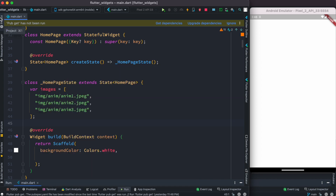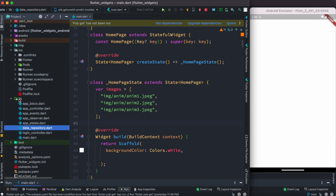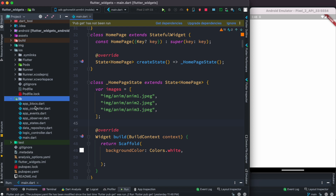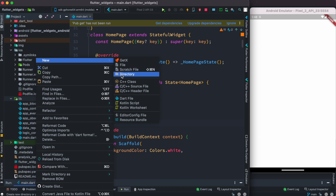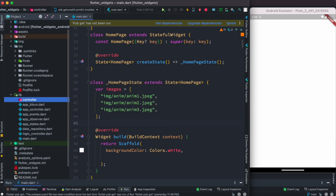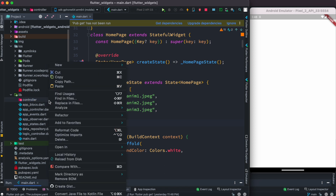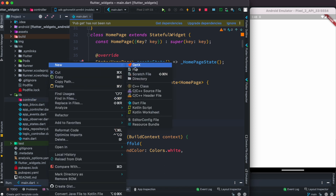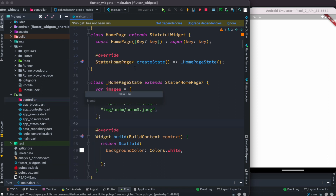Right after this we are going to create a controller. I'll come into the lib folder - none of these files are related to this tutorial so you can ignore that. I'll create a new directory and call it 'controller', and inside this I'm going to create a controller file named 'move_controller.dart'.